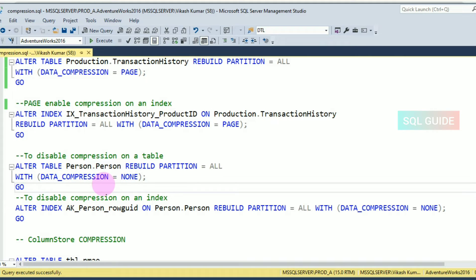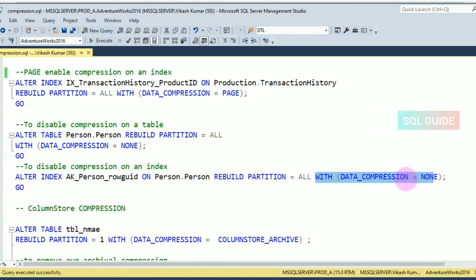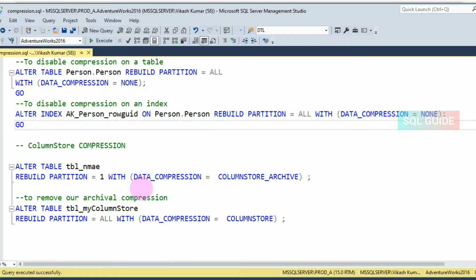To disable page and row compression on a table, set DATA_COMPRESSION = NONE. For example: ALTER TABLE Person.Person REBUILD WITH (DATA_COMPRESSION = NONE). You can also disable compression on an index: ALTER INDEX [index_name] ON [table_name] REBUILD WITH (DATA_COMPRESSION = NONE).